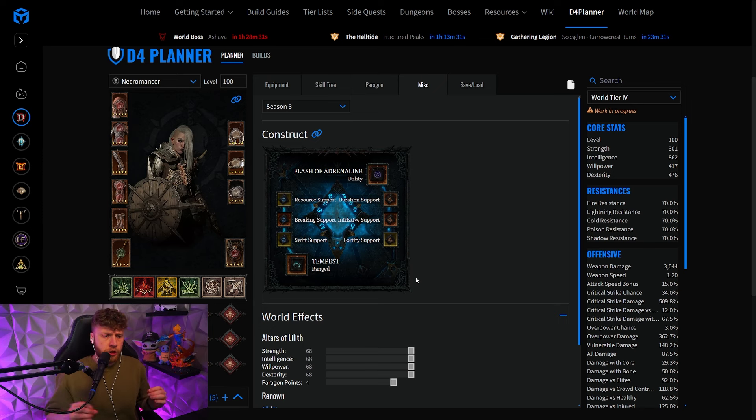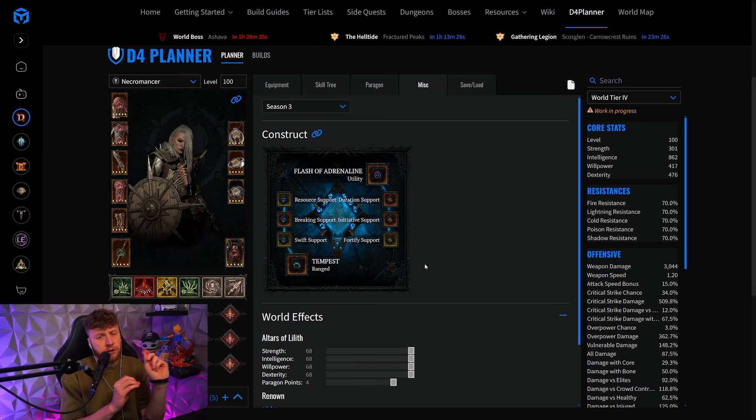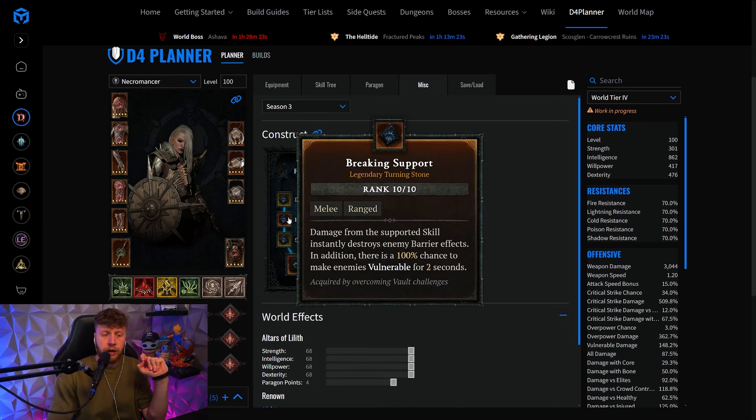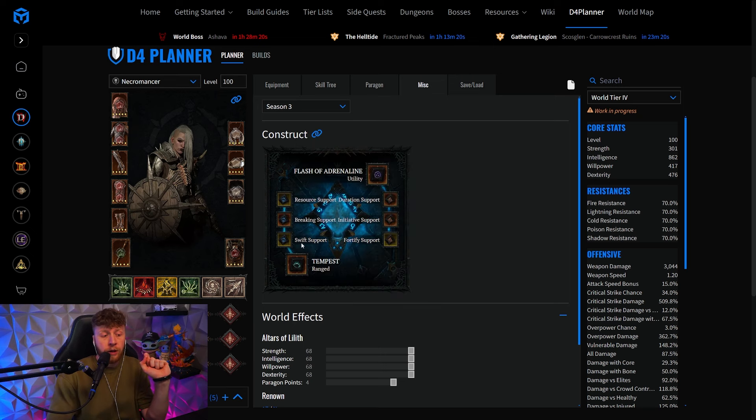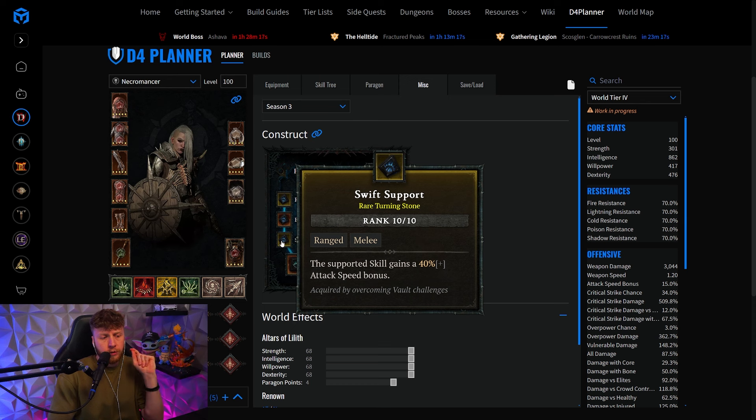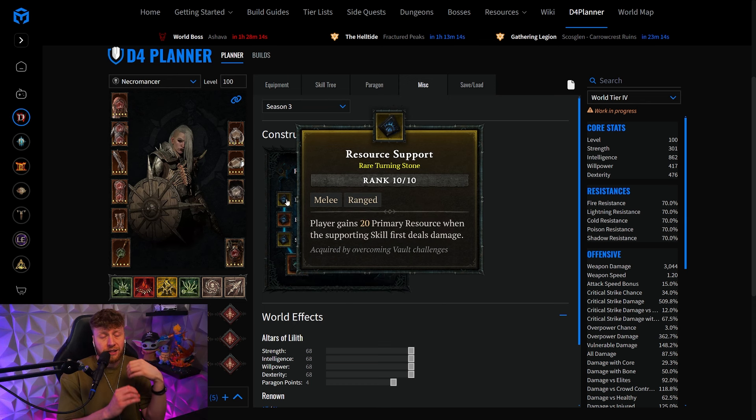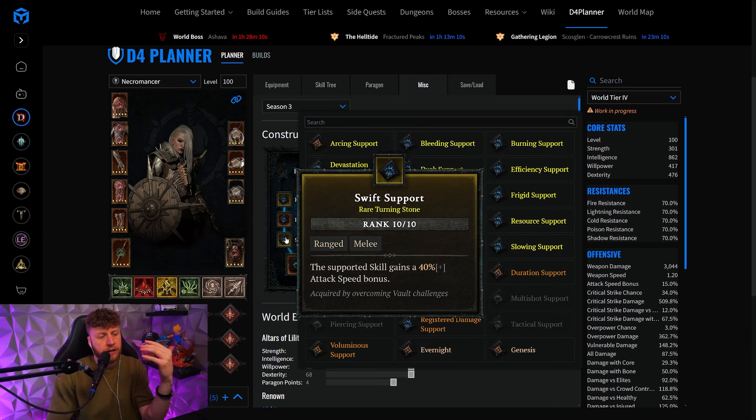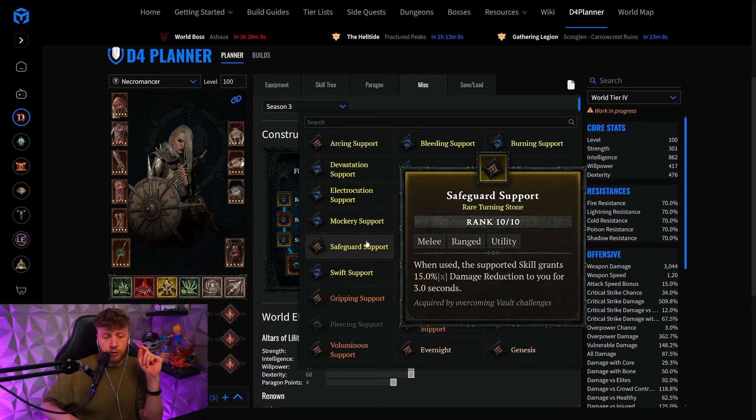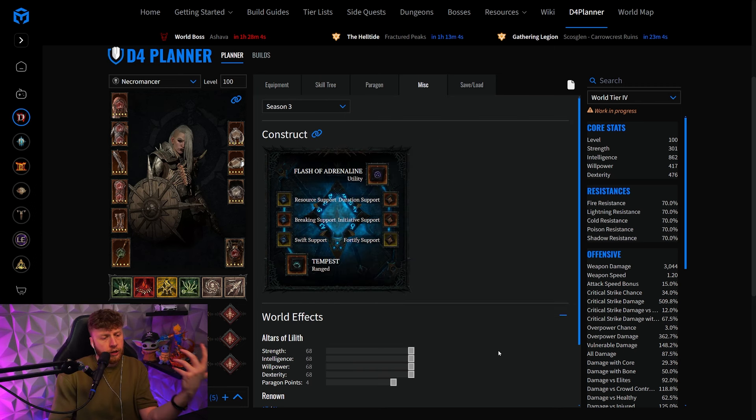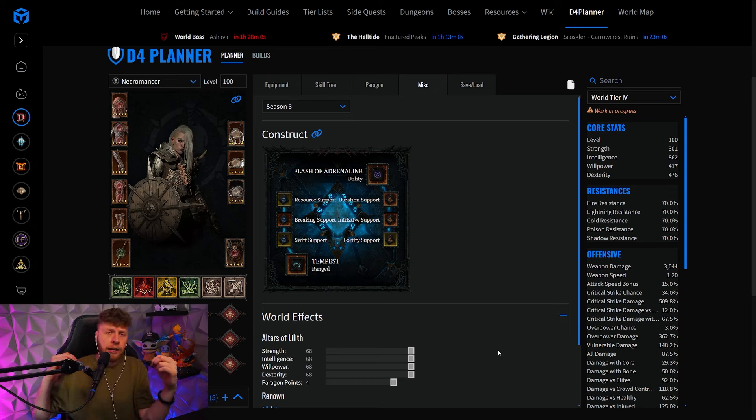There have been some changes for the Seneschal Construct because the Flash of Adrenaline and Tempest combo is the best in slot that you can run most of the time. For Tempest, Resource and Breaking Support are going to be locked in all of the time, with Swift Support being a free-for-all. You can change the Swift Support if you don't need the more resource that it's going to generate through the faster attack rate for the Safeguard Support, to get 15% damage reduction permanently for example when you run T100 nightmare dungeons or if you are playing hardcore and want that little bit of more tankiness.